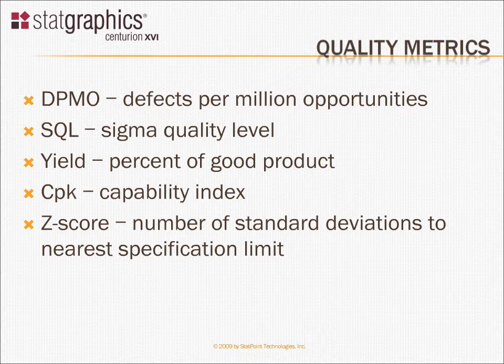DPMO and SQL are important terms, but they're not the only metrics that have been used to measure quality historically. Other metrics that have been used are things like the yield, that's the percent of good product, or CPK, a capability index that measures how well one conforms to a set of specification limits, and the Z-score, a direct measure of the number of standard deviations from the process mean to the nearest specification limit.